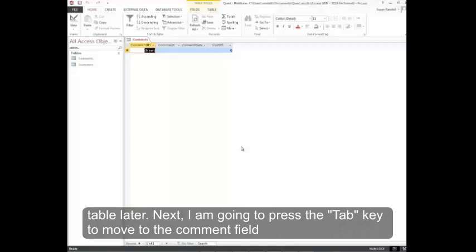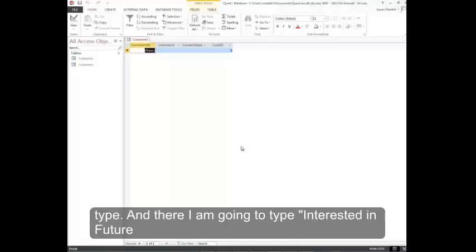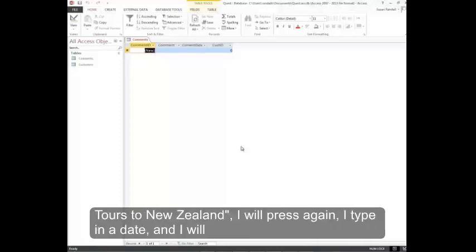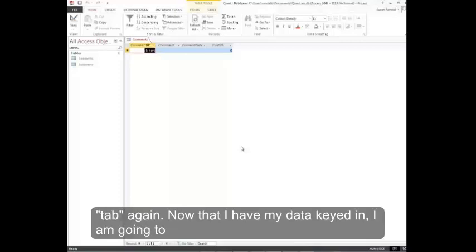Next I'm going to press the tab key to move to the comment field, and then I'm going to type 'Interested in future tours to New Zealand.' I'll press tab again, type in a date, and tab again.